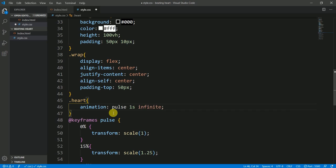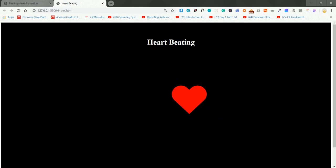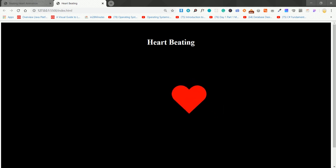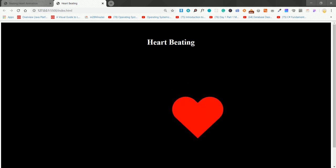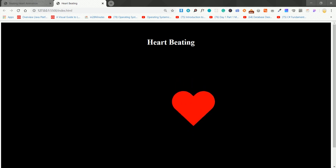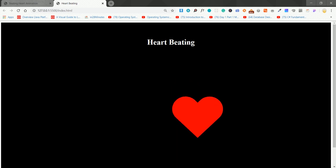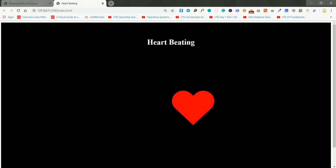Wow, it's looking beautiful and really nice! We have done it using only HTML and CSS, without any JavaScript. I hope you guys like this video — if so, hit the like button and don't forget to subscribe to the channel. I'll see you next time with another interesting video. Hasta la vista, ciao ciao!